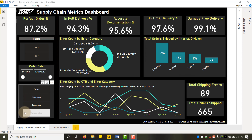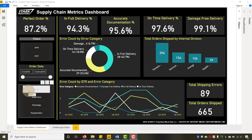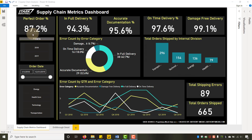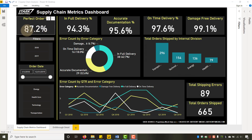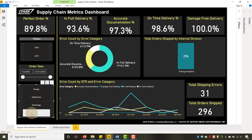You have four different division heads reporting up to you: Transportation, Technology, Healthcare, and Energy. They're coming to this meeting and you want to quickly scan and say, 'Let's take a look at the perfect order percentage — all eyes on this metric.'